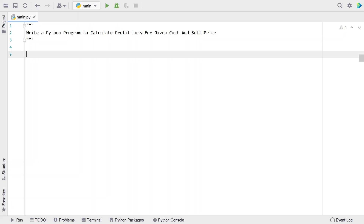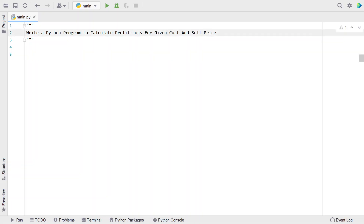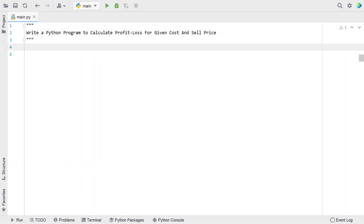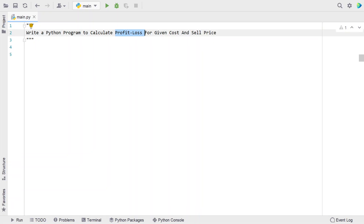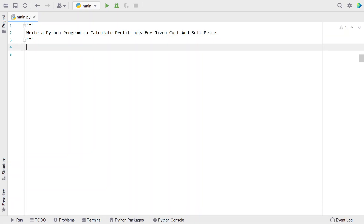Hi guys, welcome to my YouTube channel. In this video, let's learn a Python program to calculate profit or loss for a given cost and sell price. Given the two input values, that is a cost and sell price (buying and selling price), you have to check if the user is in profit or loss. That is the problem statement.